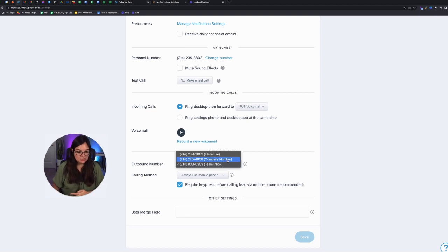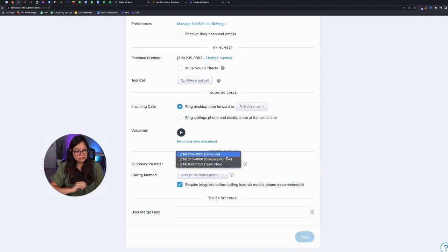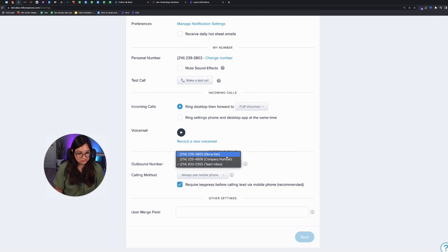And then if not, it rings everybody so that anyone gets the chance to receive the lead. And then I would recommend only using your personal number if it's just you and your solo and the only time your assistant ever needs to have access to your calls is if you're on vacation.